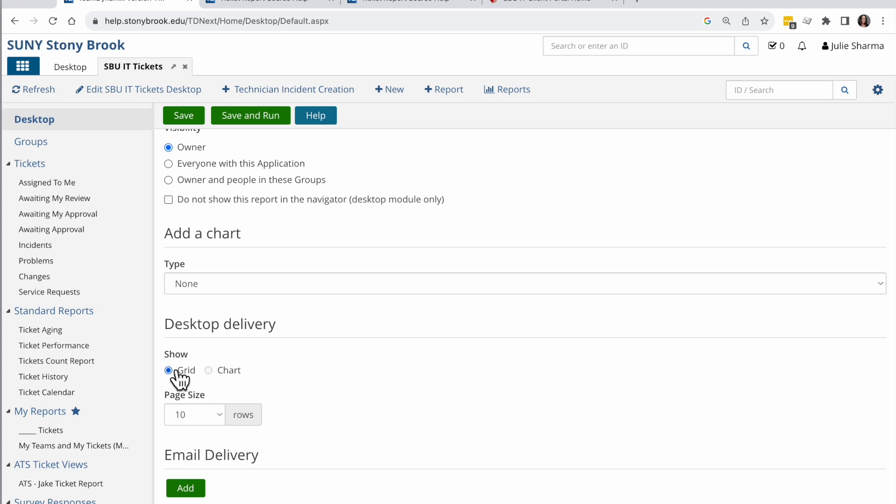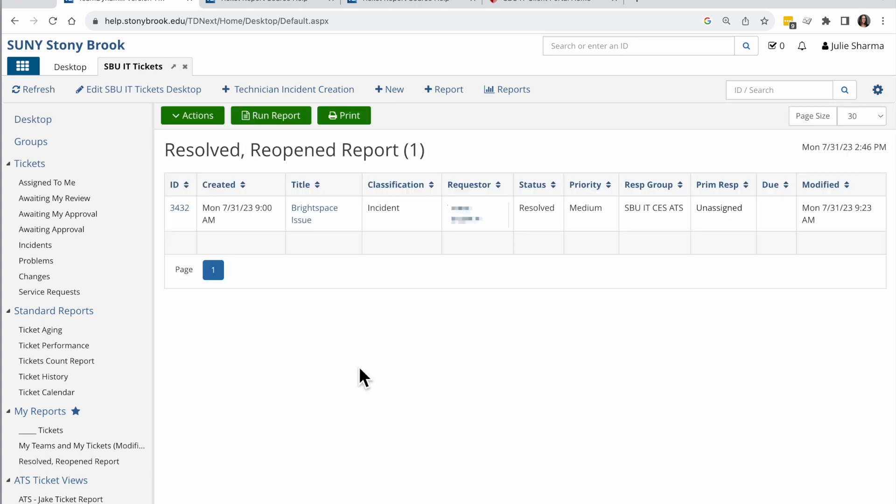And finally, you can schedule this report to be sent to people via email. For now, I'm just going to click save and run on the top and I will see my report here.